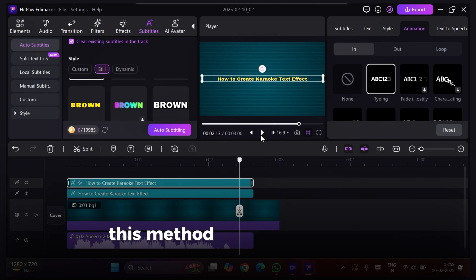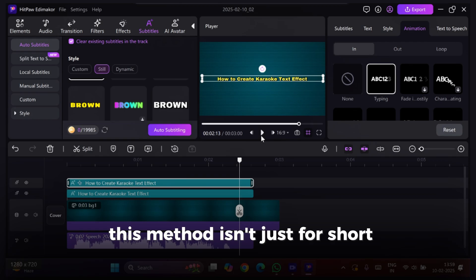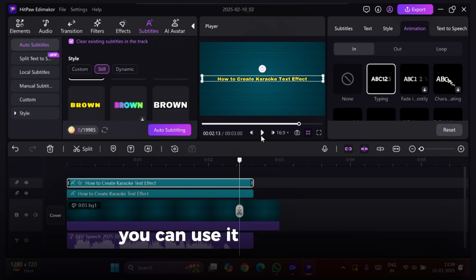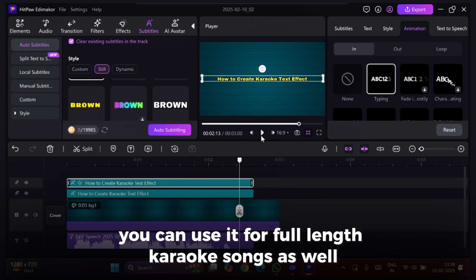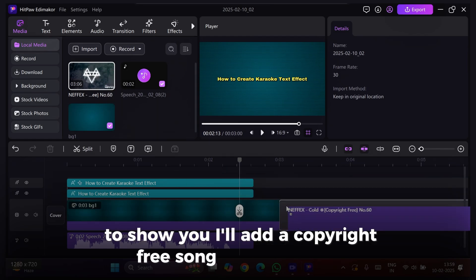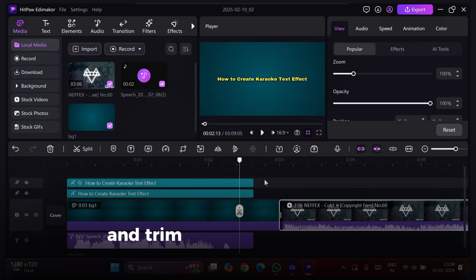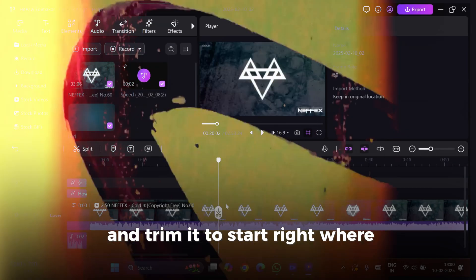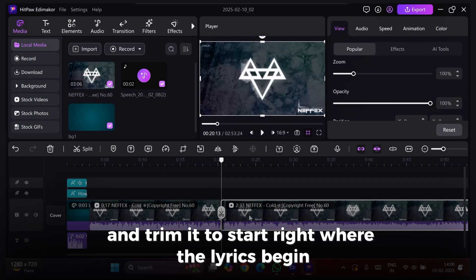This method isn't just for short subtitles. You can use it for full-length karaoke songs as well. To show you, I'll add a copyright-free song to the timeline and trim it to start right where the lyrics begin.